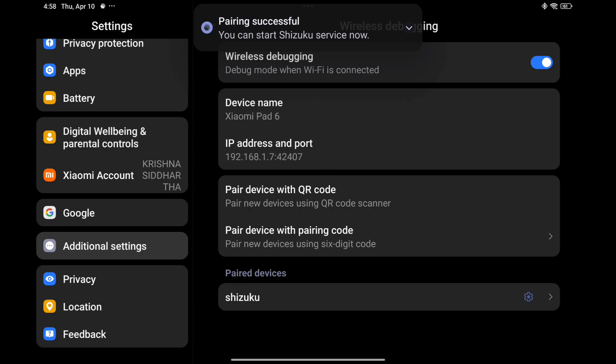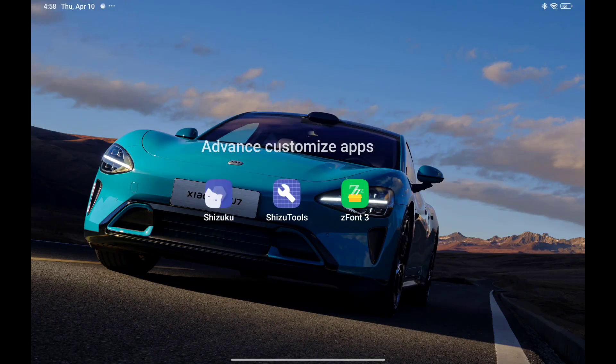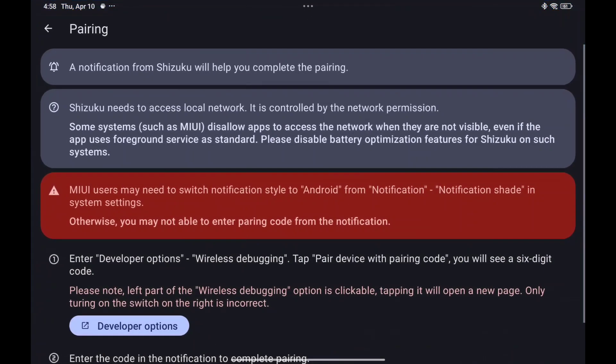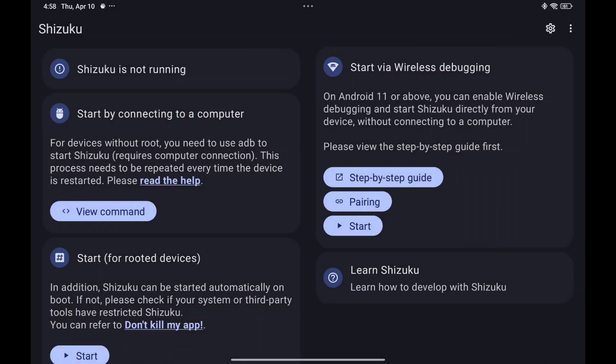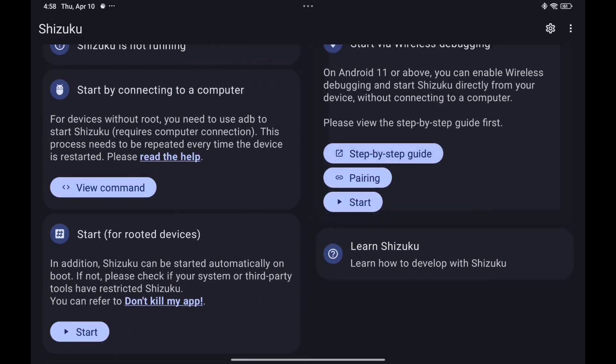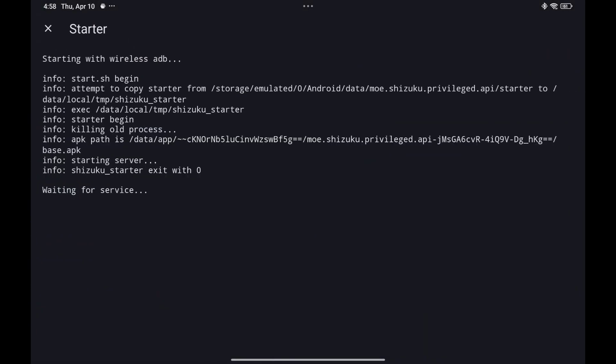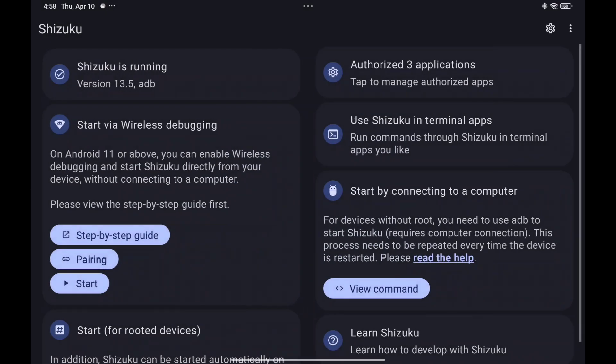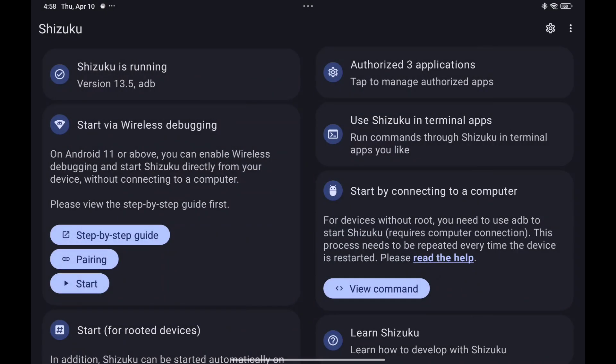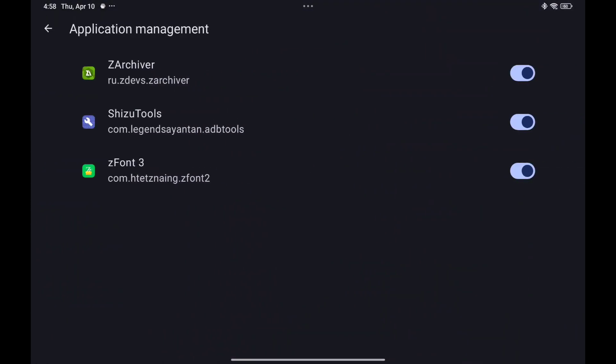So you have to go to the Shizuku app. Open the Shizuku app, go here and start. Click on start. Now click on one. Now select authorization to access the data folder.